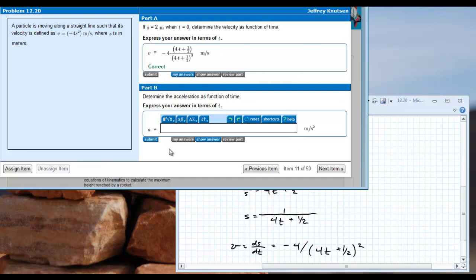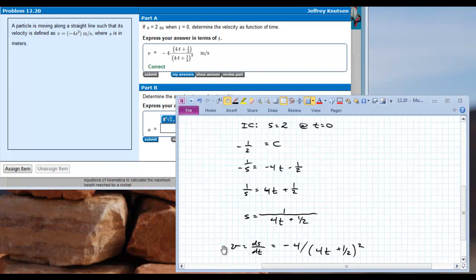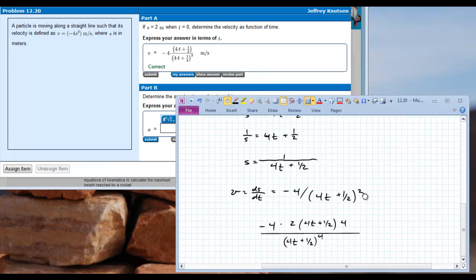What actually prompted me to make this video is part b - finding the acceleration as a function of time. The acceleration is the time rate of change of velocity, so acceleration is dv/dt. I have an expression for velocity as a function of time, and taking the derivative dv/dt gives me this expression.